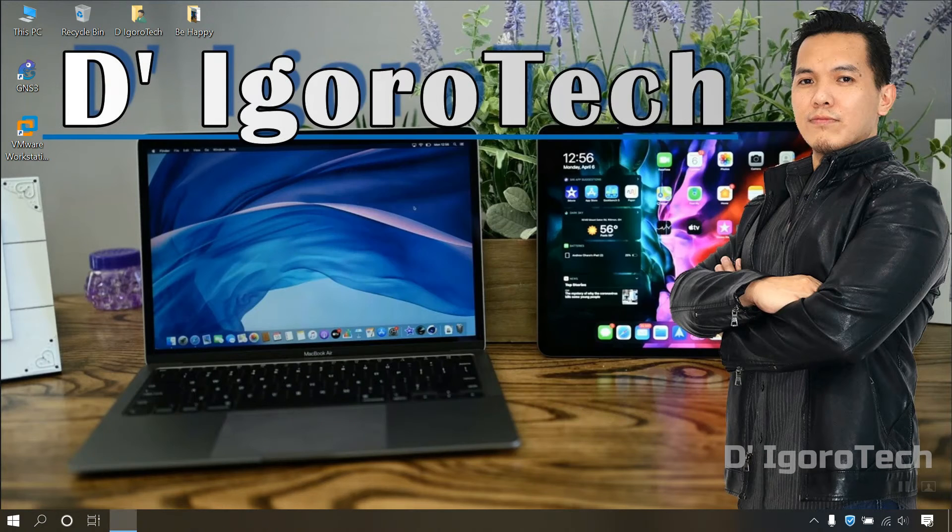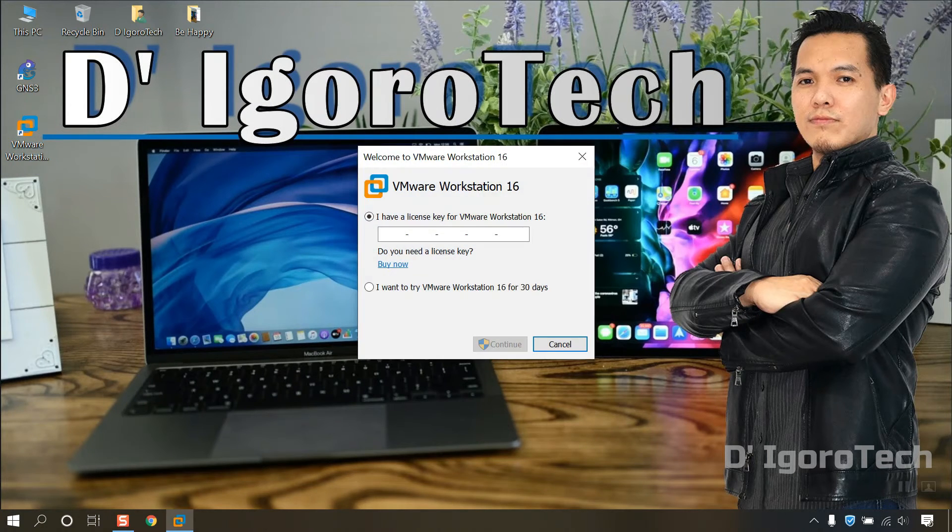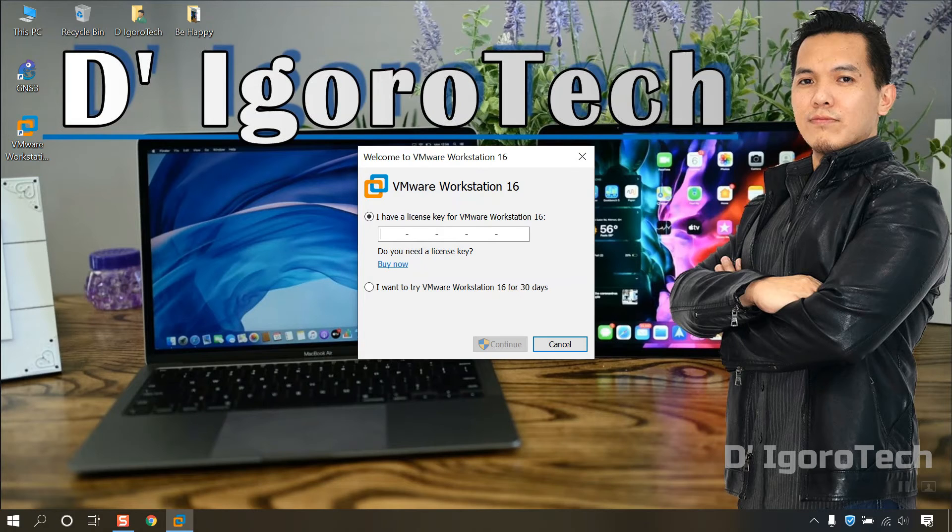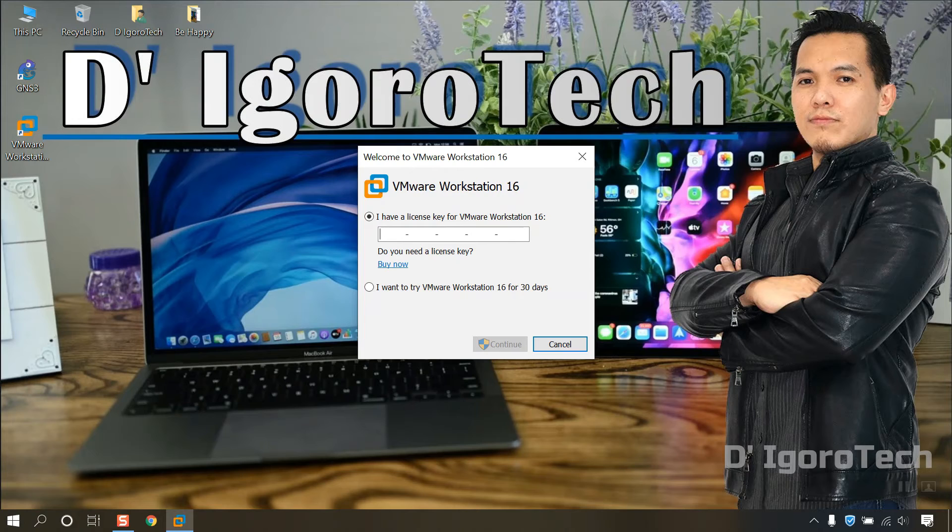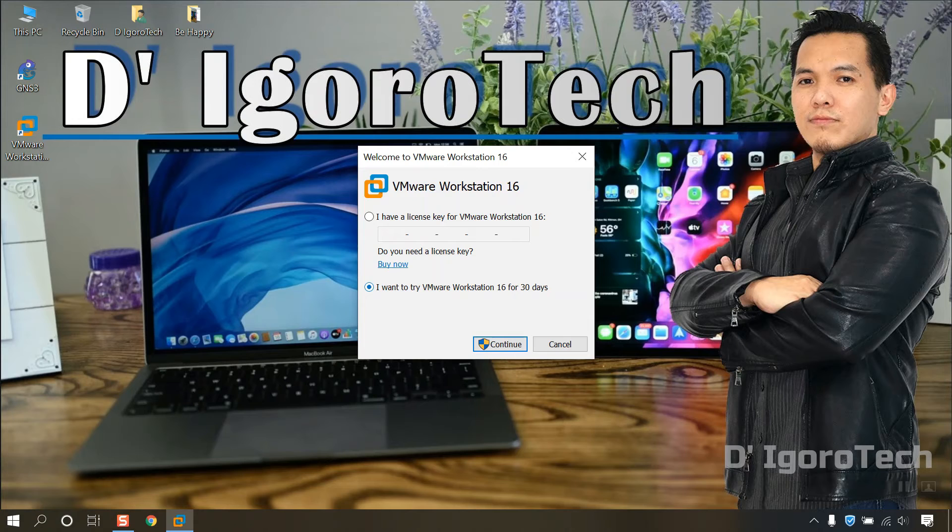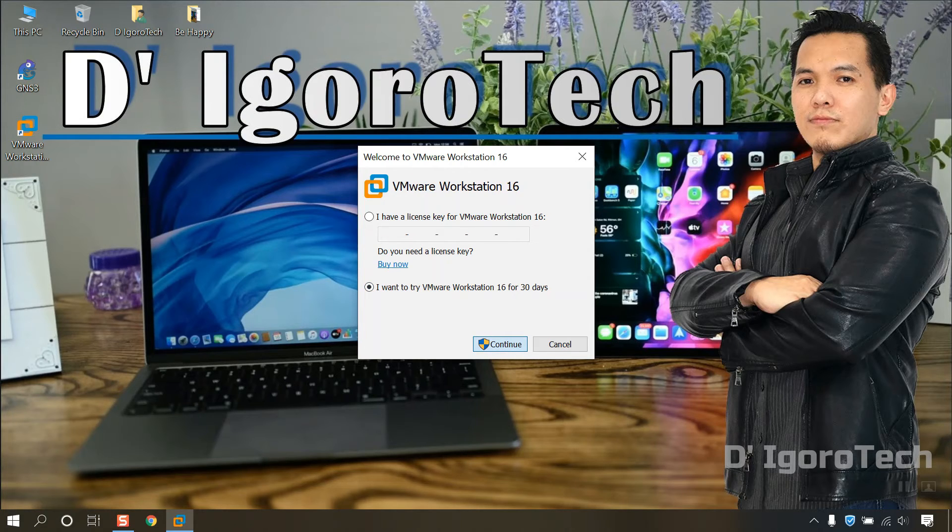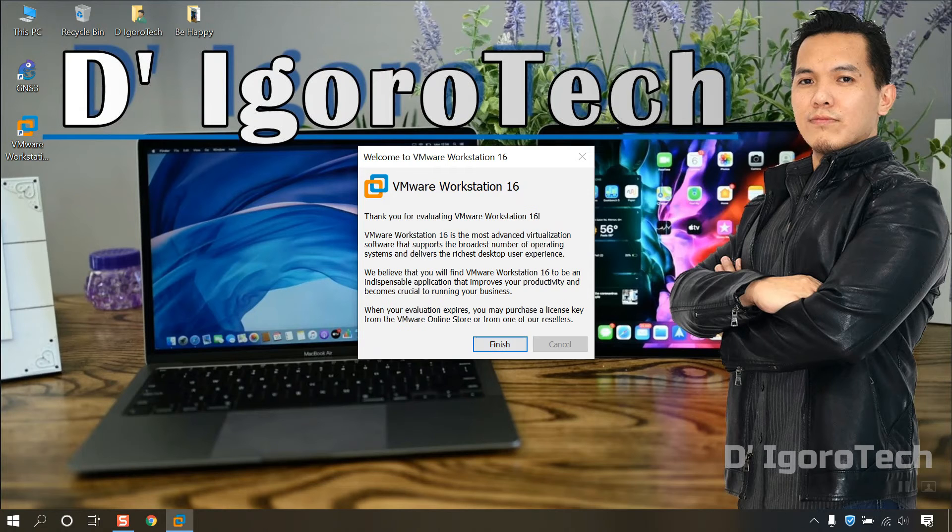Now, run the VMware Workstation Pro. In this window, you can enter your license key if you have one. I don't have a license key so I will choose the second option which is 30 days trial. If you want a free version, you can use Workstation Player or VirtualBox. Click on Continue. Click Finish.